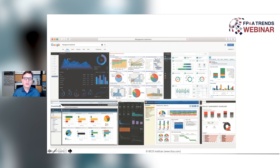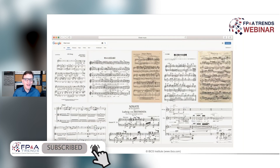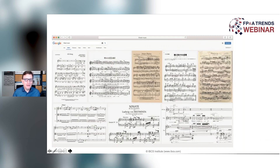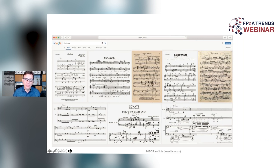As Larissa mentioned, I'm a passionate musician. On the next slide you see what we get if we ask Google for sheet music. You see it's sheet music from different countries, from different centuries, but it looks somehow the same. The reason why it looks the same is because there is something behind this sheet music — and this is notation.